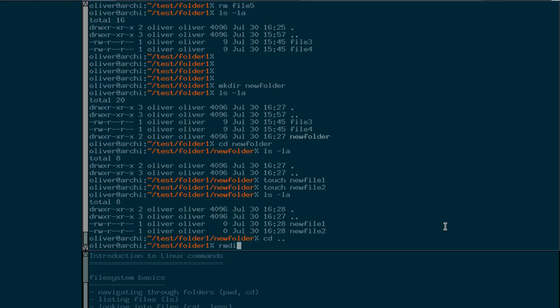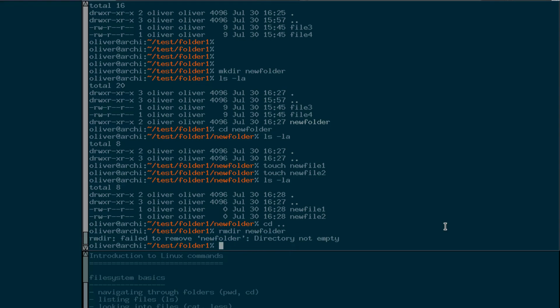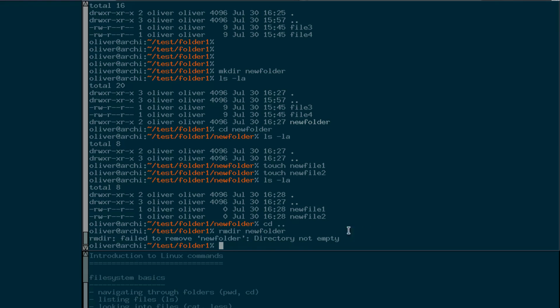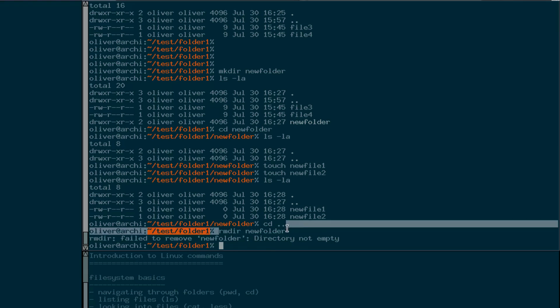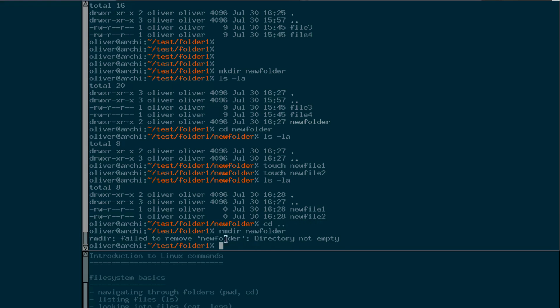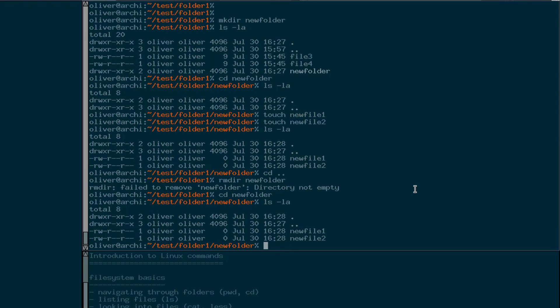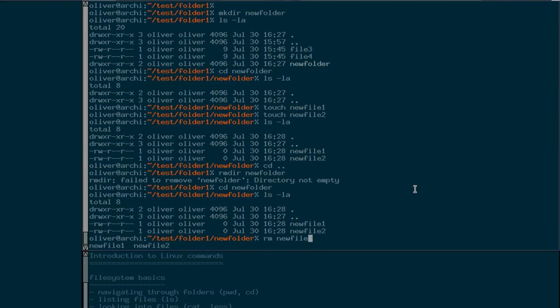There's another command for removing a directory which is called rmdir, for remove directory. But as we'll see it can only remove empty directories. So now here we see our first error message. We've tried to remove new folder but it tells us no I can't remove it because it's not empty. So we can go back, remove new file one. Or, you can, as you can see, you cannot only tell it one thing it operates on but two, or not only two, you can tell it even more files than that. Almost as many as you like.